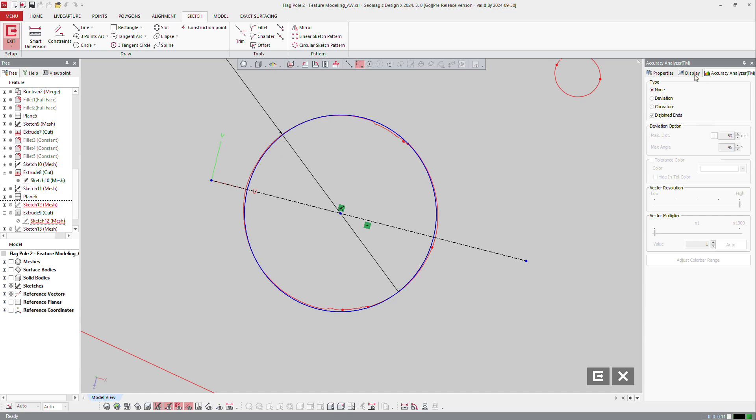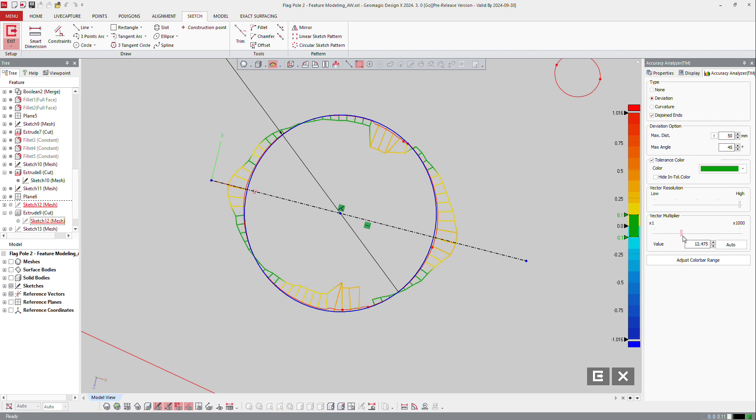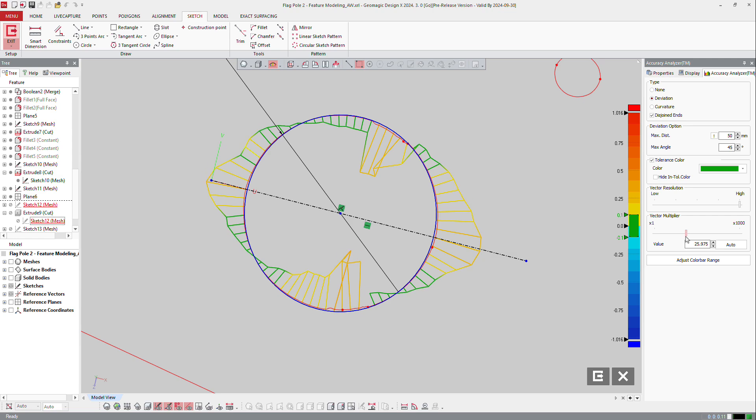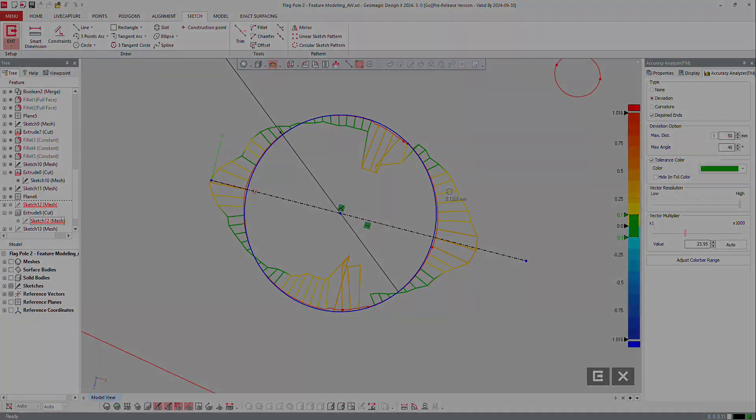You can also make accuracy analyzer on the sketch like that, and ask for deviation. And immediately look at the sketch by increasing the multiplier. And here you can see definitely that I have 0.3 millimeters. It's not really round, so I don't want to make an oval.